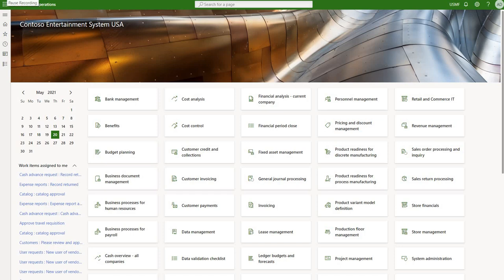Hello and welcome to part 3 of Landed Cost Module Review. In this episode we will be talking about costing and invoicing. Let's take a look at the example.